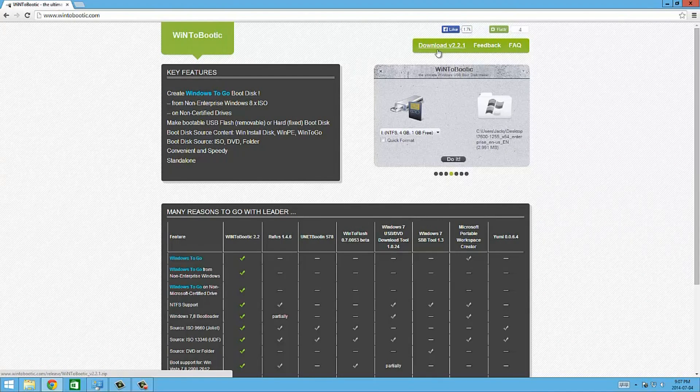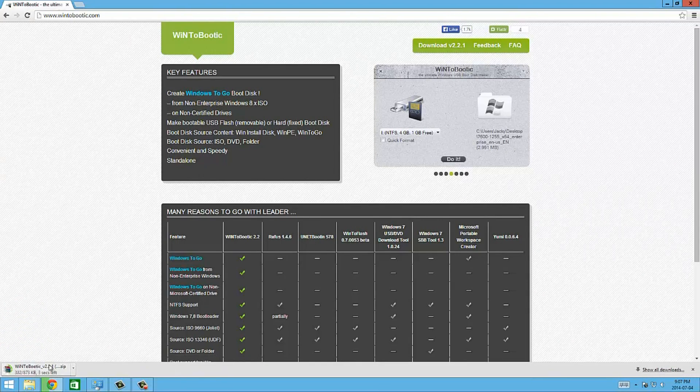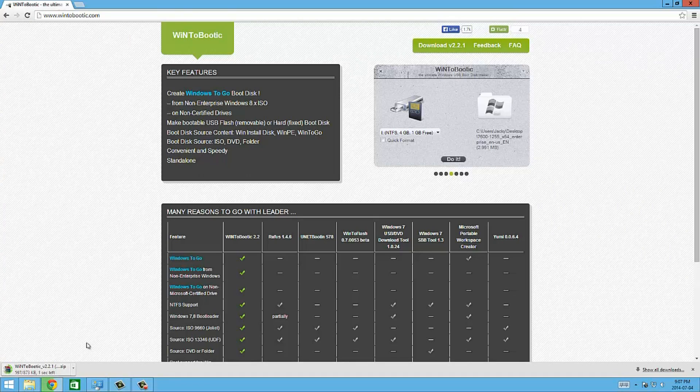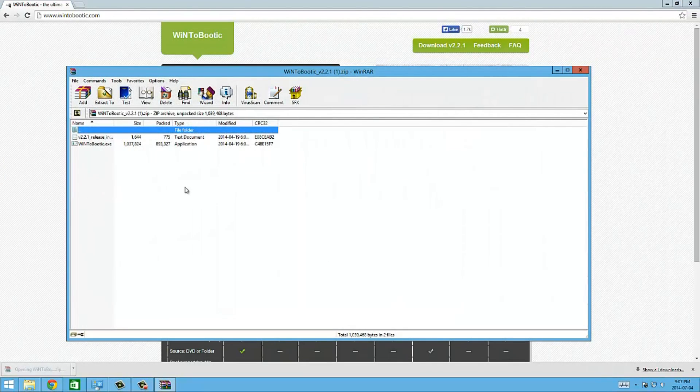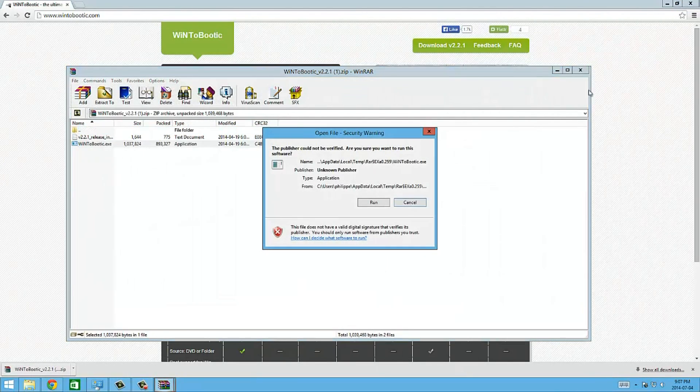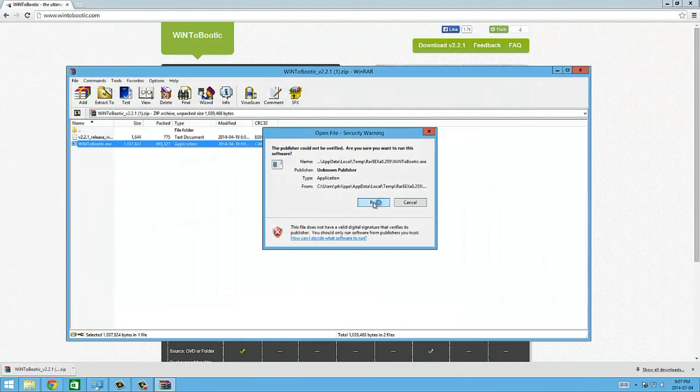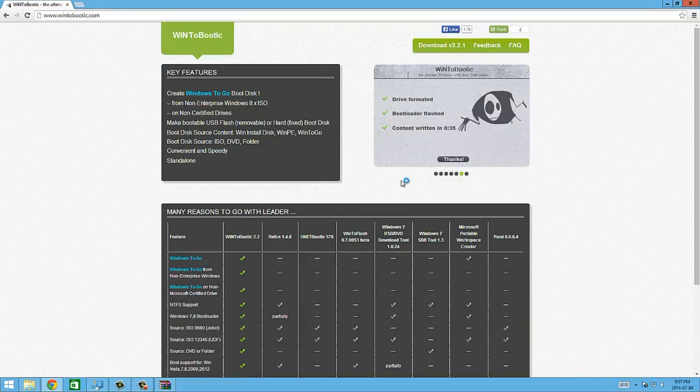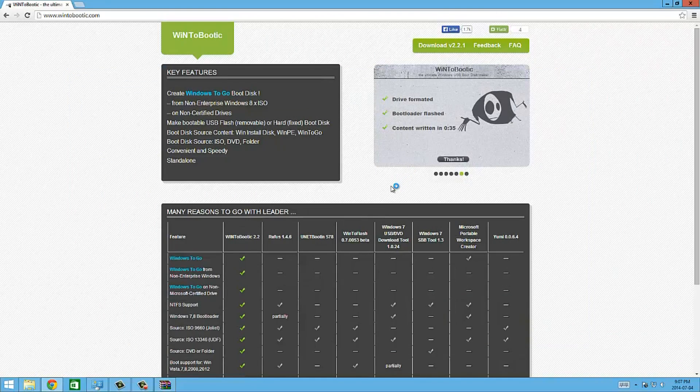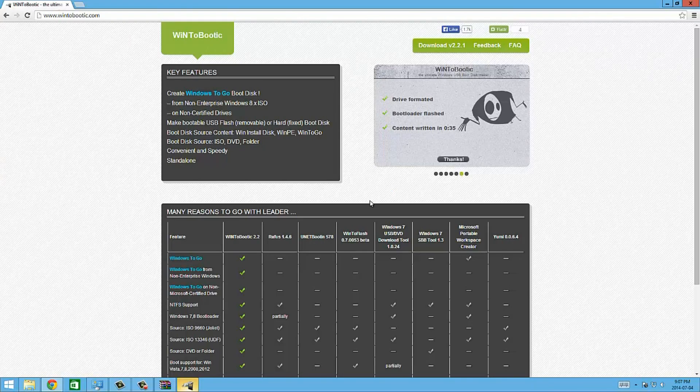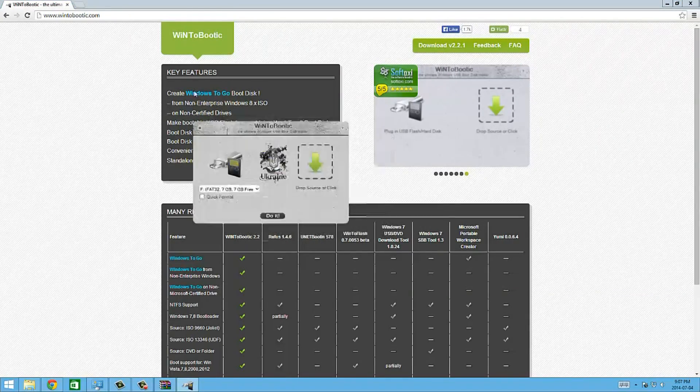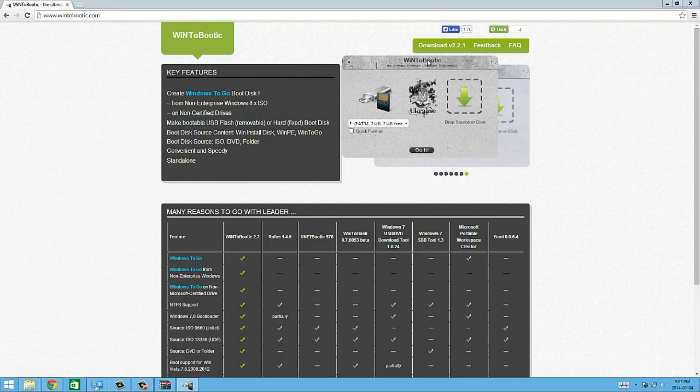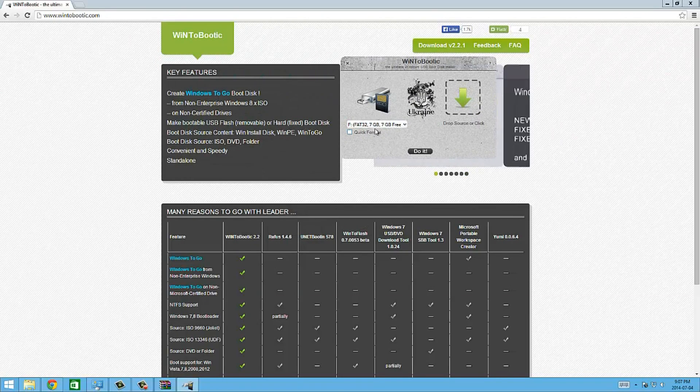To start with I'm just going to download win2bootic. The download link is right up here at the top. It's downloading down here in the corner, I'm using Chrome to download this. You don't actually have to install this program, it just runs on its own. Once I double click on it and hit run, the program will load up on its own and I don't actually have to install it.